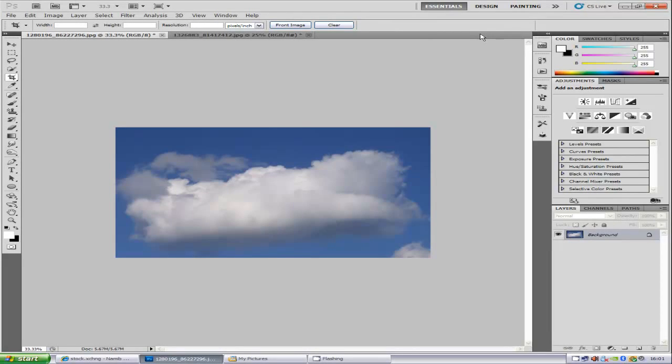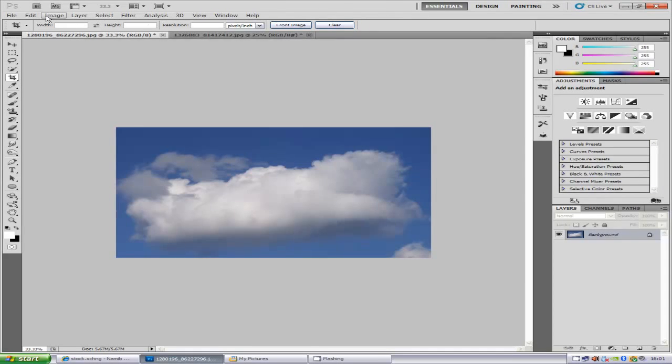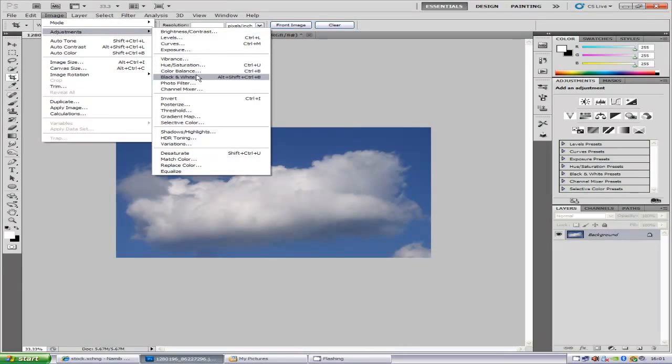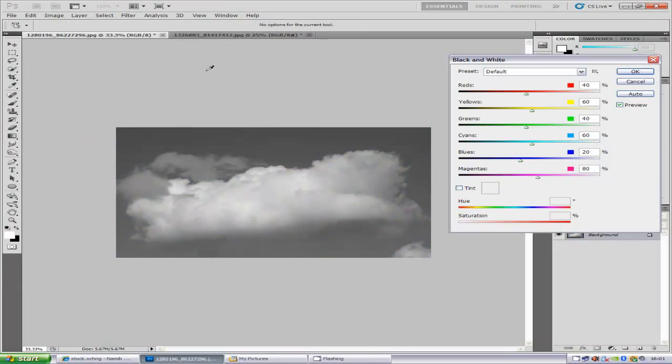Now we're going to have to turn the blue sky totally black. To do this, you want to go to Image, Adjustments, and you want to go to Black and White.